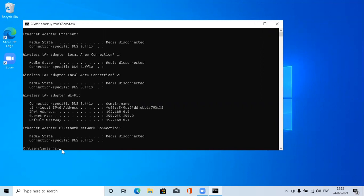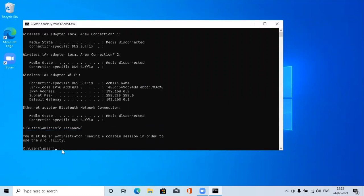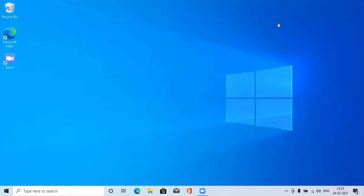So it will start the scan. Sorry guys, you have to start the CMD in administrator mode.